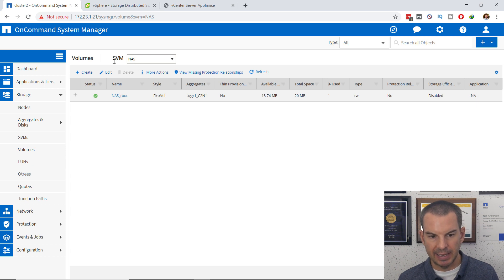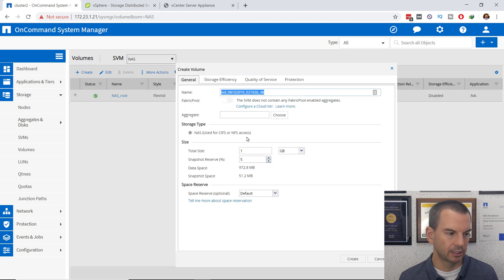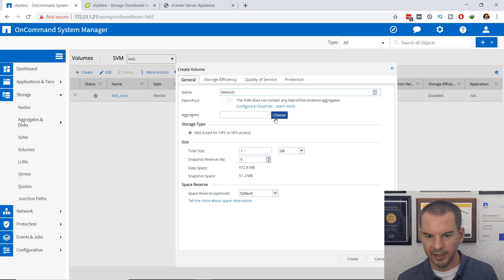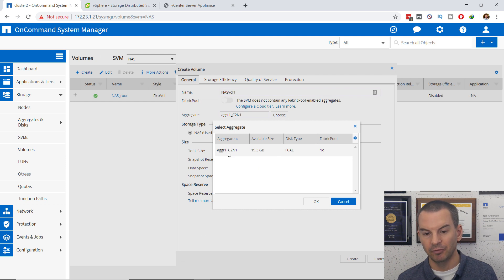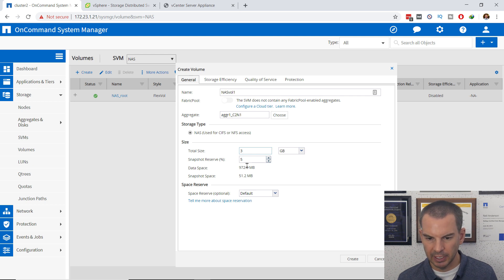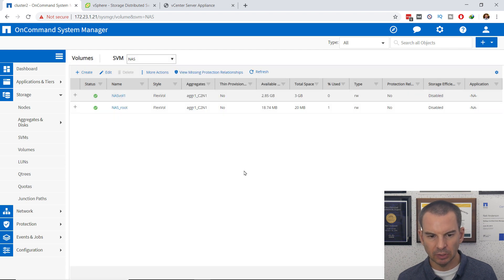In my NAS SVM, I go to Storage and then the Volumes page and click Create. I'm going to create a FlexVol and give it the name NASVOL1. I need to select the aggregate for this volume — I've got just the one big aggregate already set up. I'll select that and click OK, make it a small size of three gigabytes for this lab demonstration, and click Create. That creates the volume.